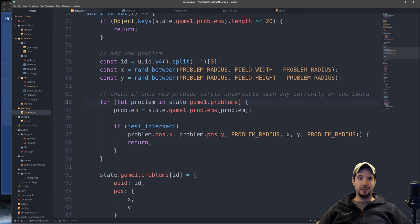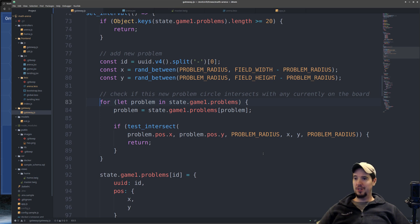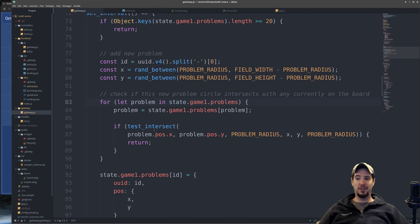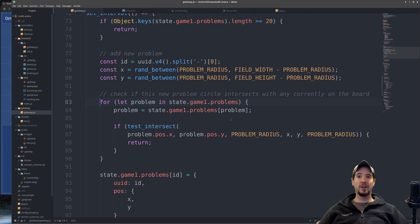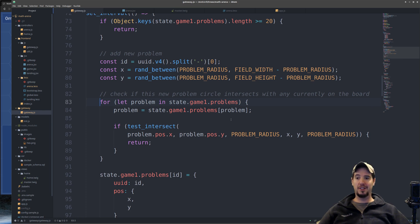And what this makes sure is that the problem never lies outside of the map. So because the problem circle has a radius of 150 pixels, the minimum X and Y value will be 150. But it's not enough to make it so it doesn't go outside of the map. I also have to make it so it doesn't overlap with any other problem. So to make sure this isn't the case, I'm going to loop over every problem that's currently on the board. And then I'm going to use this function I created called testIntersect, which takes the X, Y coordinate and the radius of the problem on the screen. And then it compares it to the X, Y and the radius of the new problem it's about to insert. And it tests to see if it intersects.